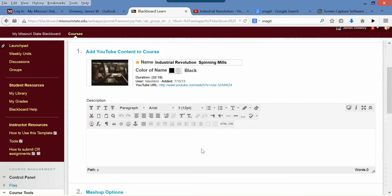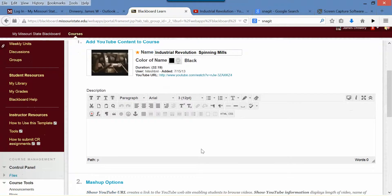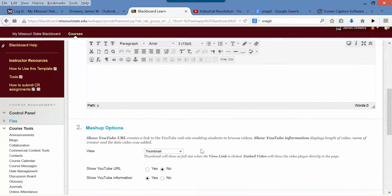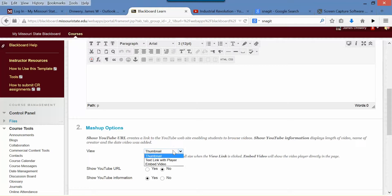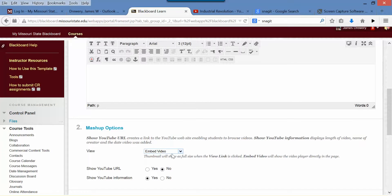You can use standard text to put in a description or what you want them to do with this. There are actually three ways of doing this. What I suggest doing really is this way: to embed the video.